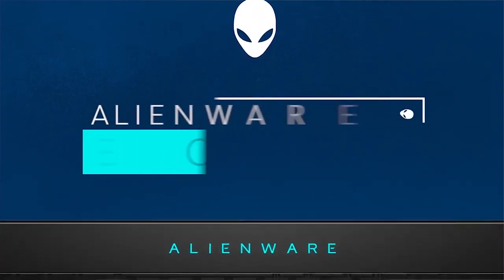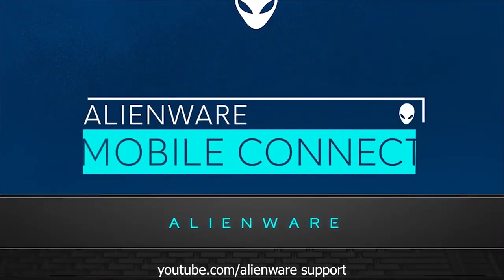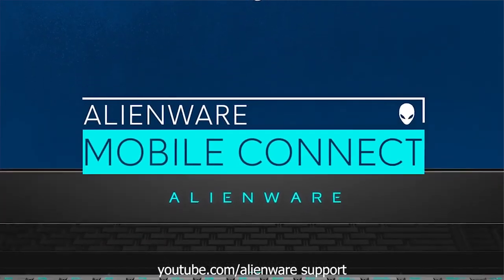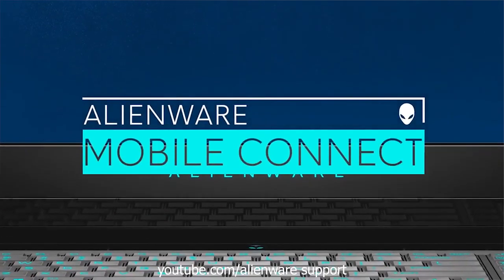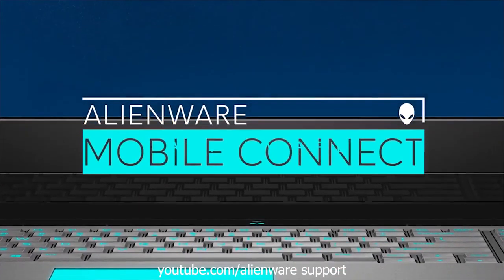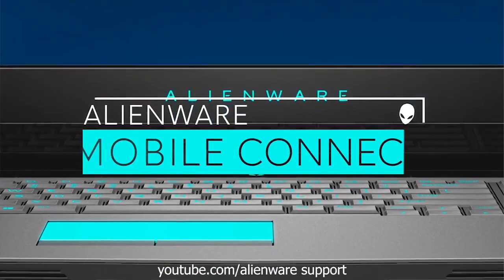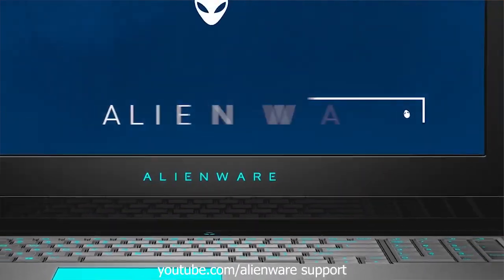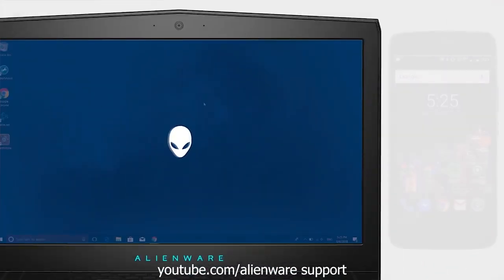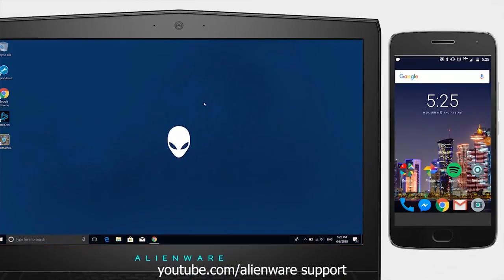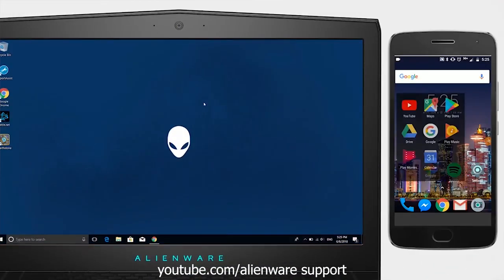If you've switched from Dell to Alienware, you might be wondering if there's something similar. Yes, there is the Alienware Mobile Connect, which is basically the same as Dell Mobile Connect, just a change of name, and it performs the same functions.